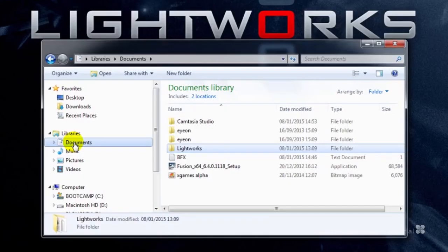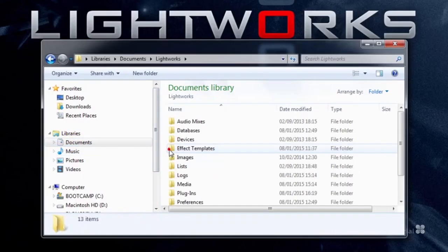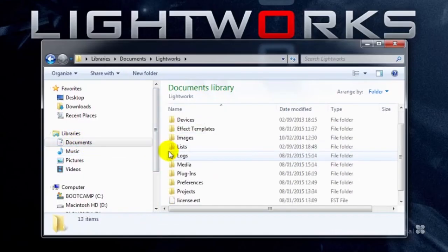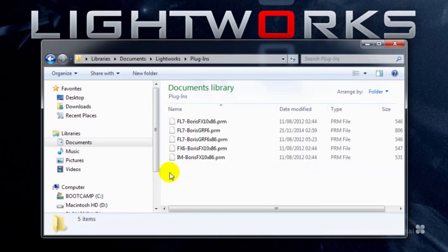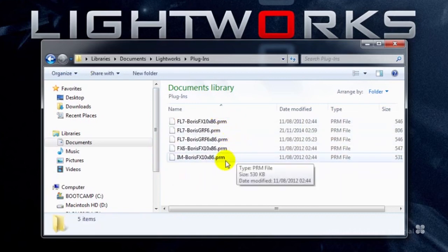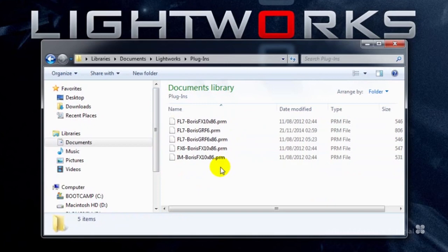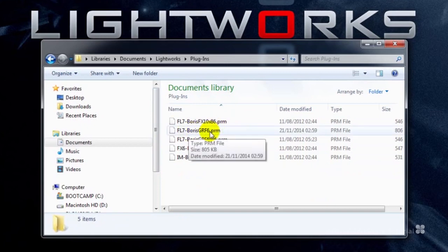Just a quick note: if you go to your Documents, Lightworks folder, if you go to the Plugins folder, you'll now see plugin entries for those two bits of software we've just installed, with the extra 64-bit entry there.